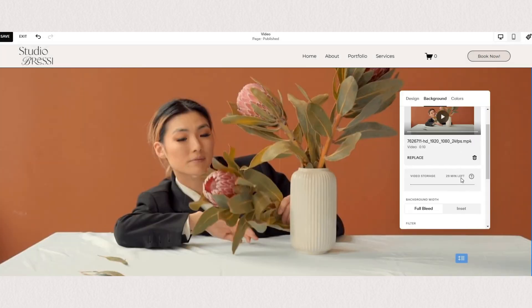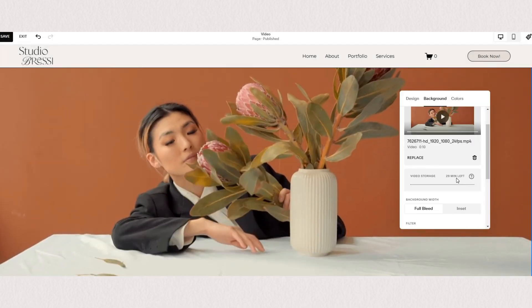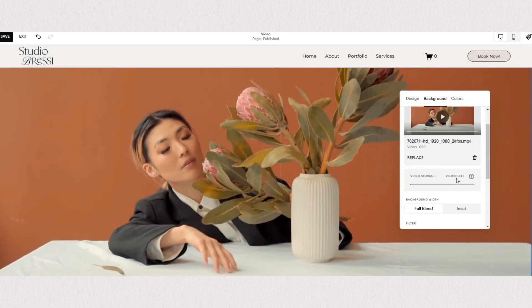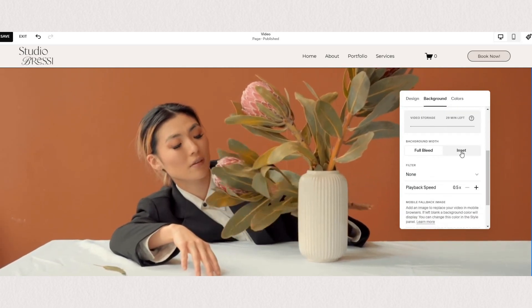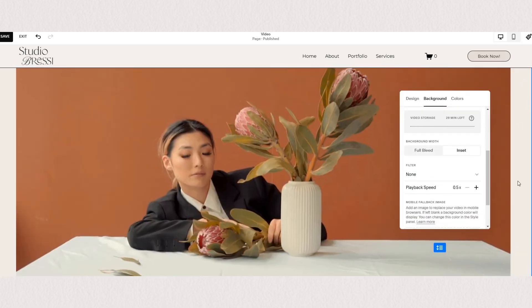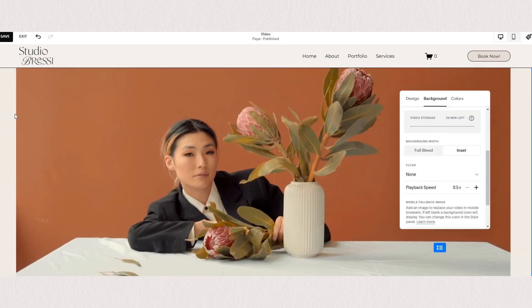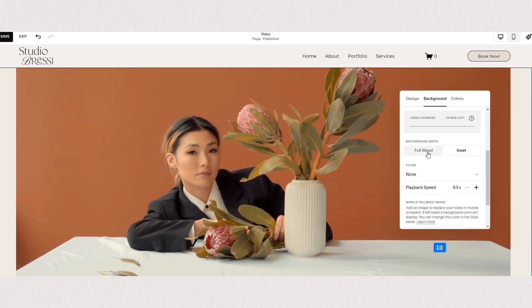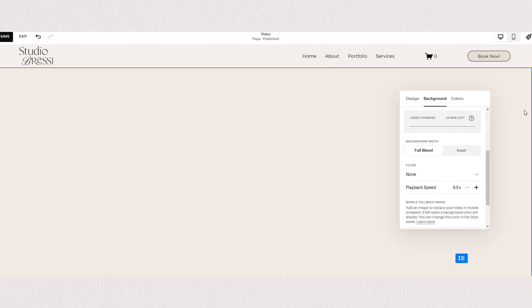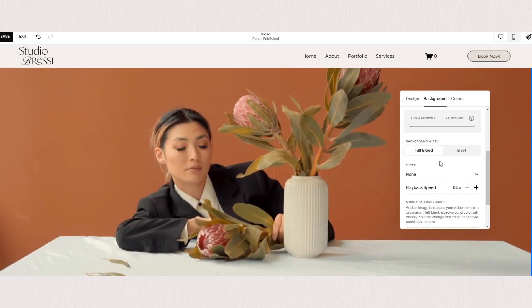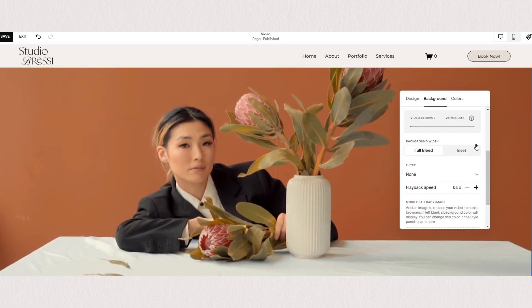If you scroll down, you have a few more options for styling your video. You can choose if your content will stretch to the full section or you want it inset with a little border around it.